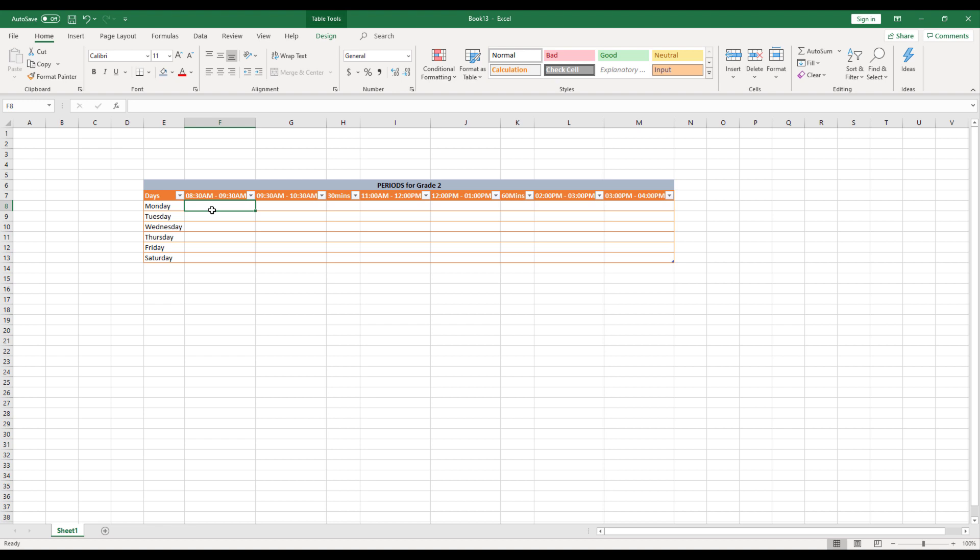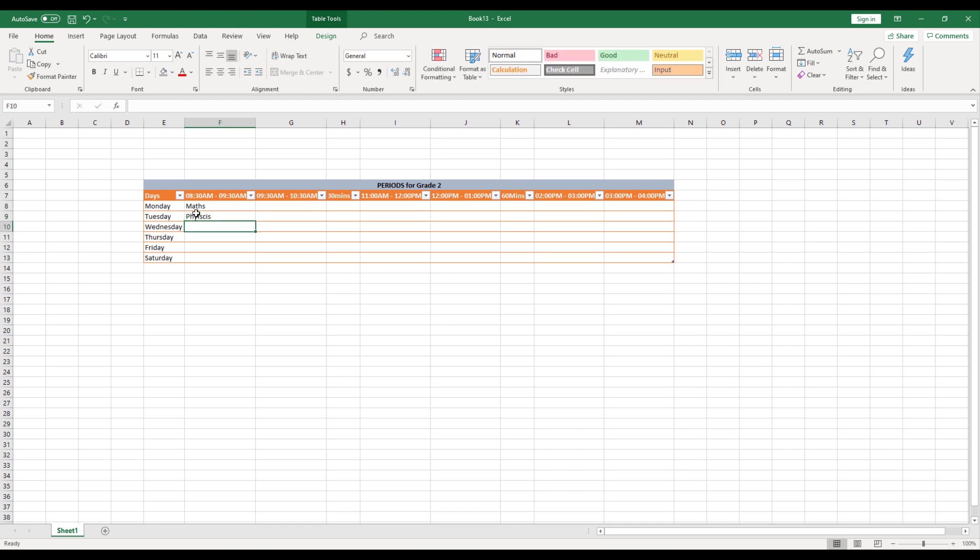So to enter the subjects, there are two options. One, I can manually fill over here. Let's say maths, physics, etc. Which I'm not going to do that. It is a manual one and it is prone to errors.